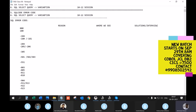SQLCODE 0 is a successful query run. You'll see it in both production and development when doing testing. There's no reason or solution required — it's simply a successful execution.